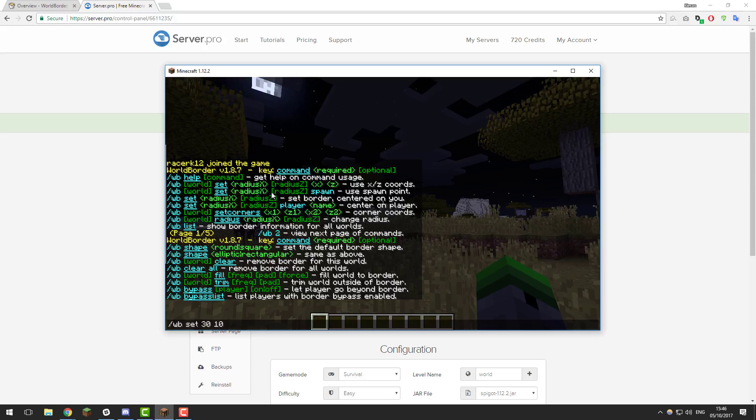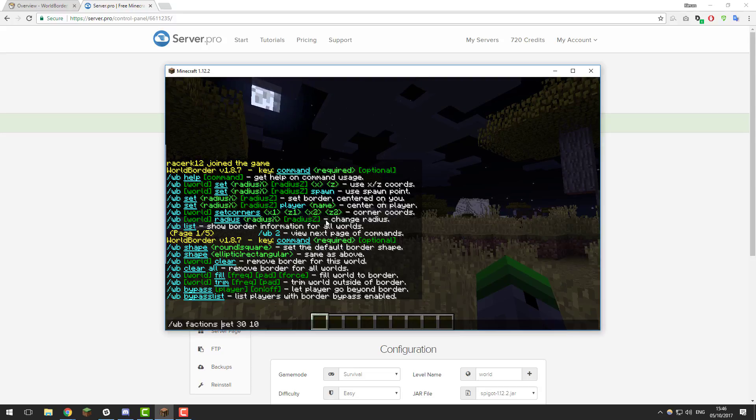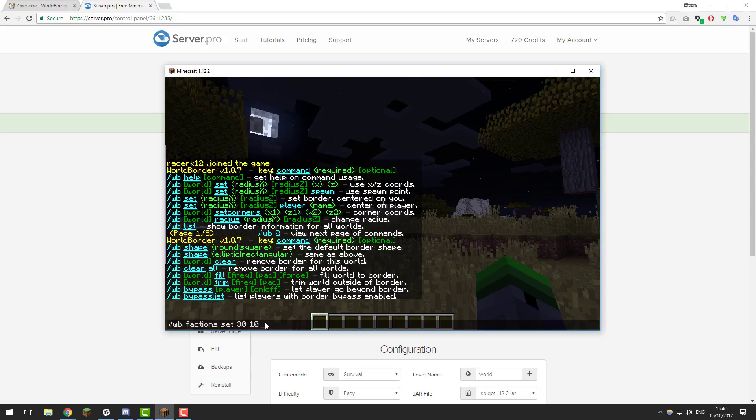If you've got different worlds, you can also specify the world that you're talking to. Here you would just put the name of the world, so factions, and it would set it for the factions world if you had multiple worlds that is. You can do it various other ways. However, we're just going to be looking at it the way I've done it, as it is the most simple.